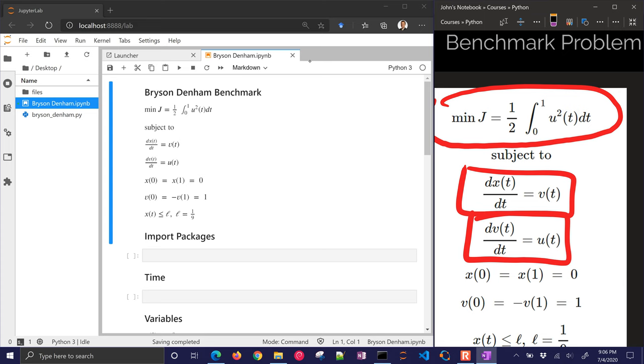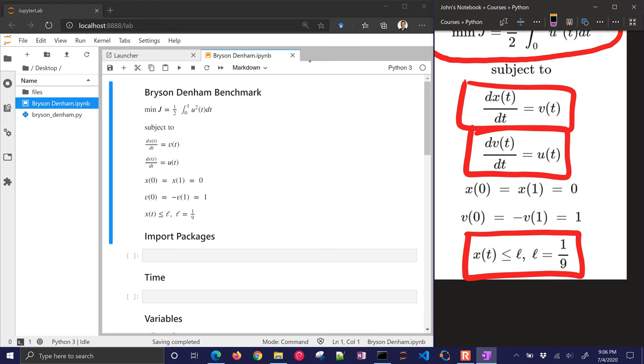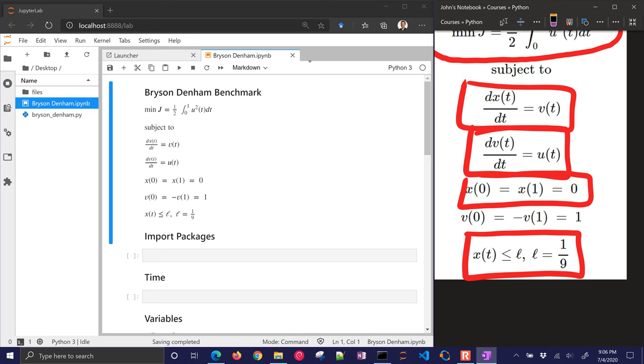Now, the unique thing about this problem, and one of the reasons why it's somewhat difficult to solve, is we have a path constraint right here. That x has to stay below the value l. And also, we want to end up at v equals negative 1, starting at v equals 1. So that's just a fancy way to write two initial constraints and a final constraint for velocity. And then also, the x value has to end up at 0.